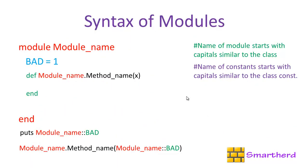In the last tutorial we read about the syntax of modules. We learned how to use the constants, how to use the methods in the module, how to access it, and how to print the values.